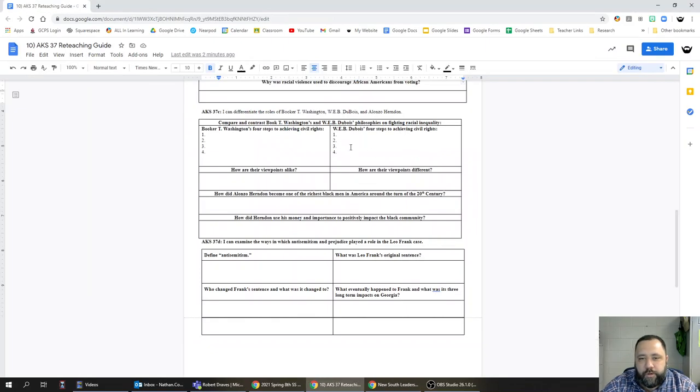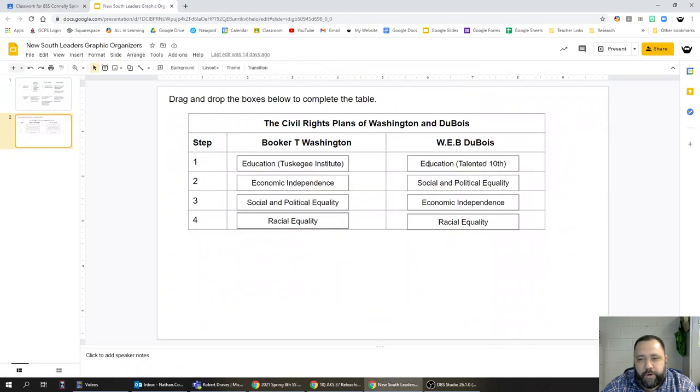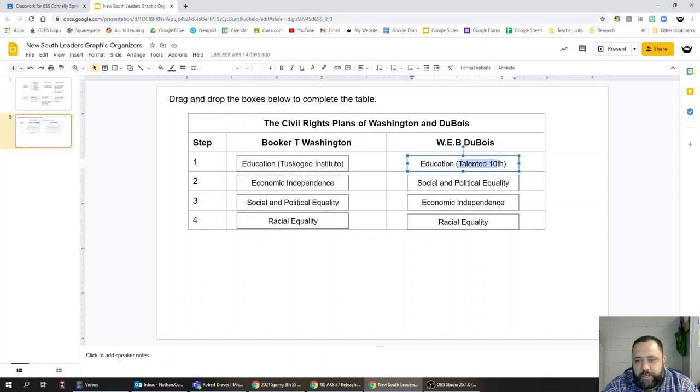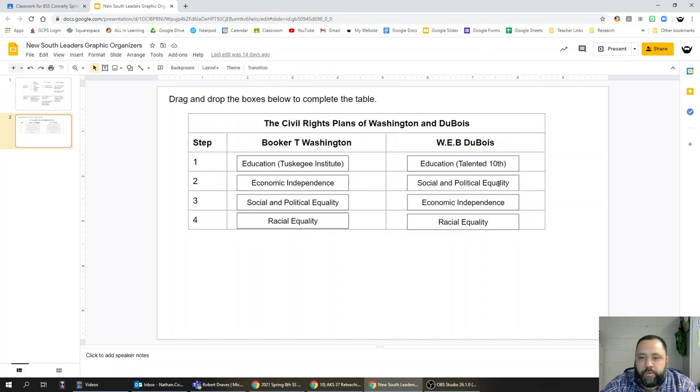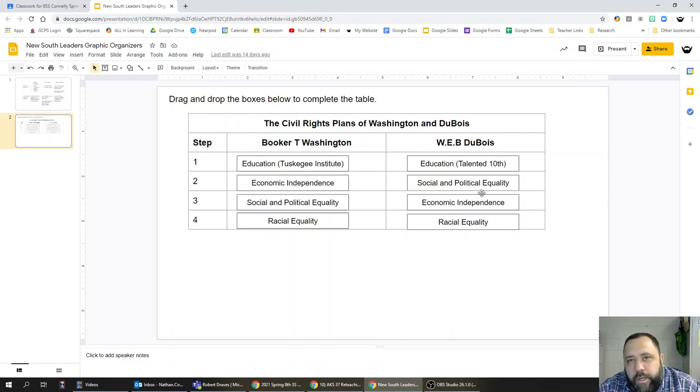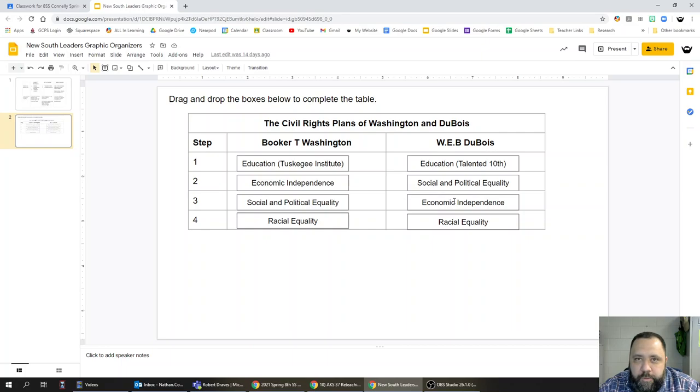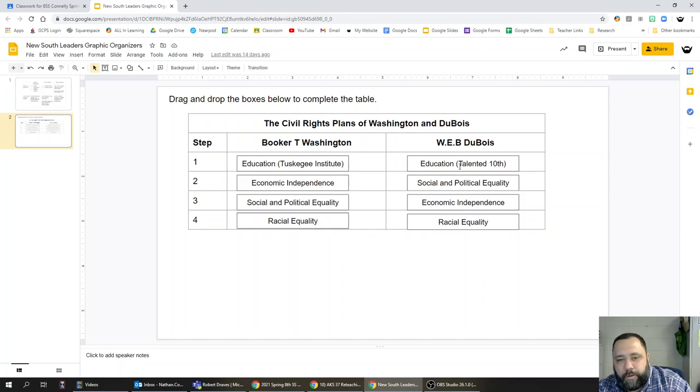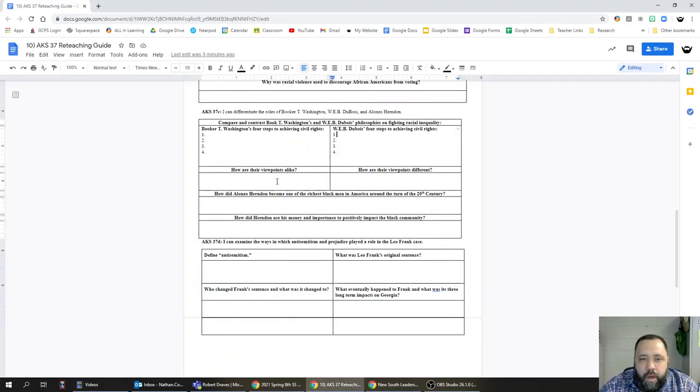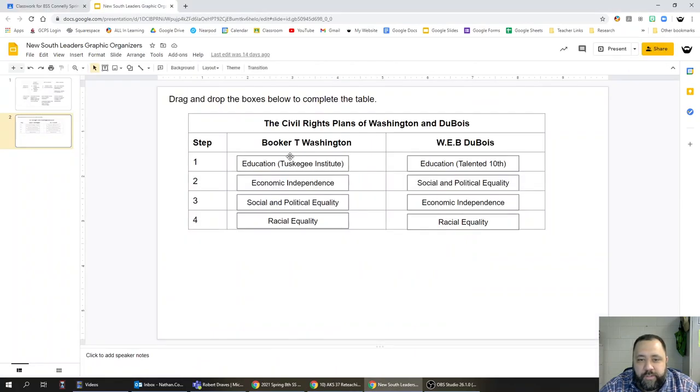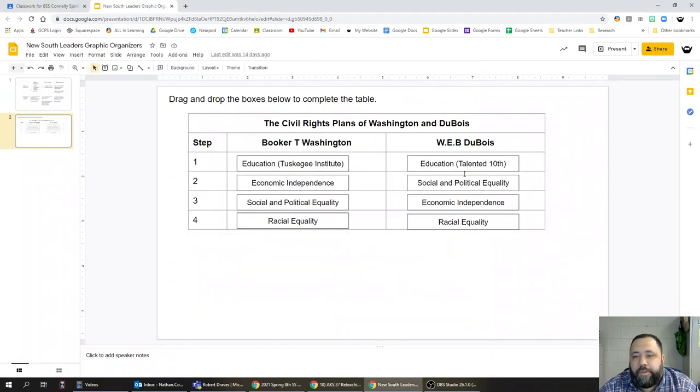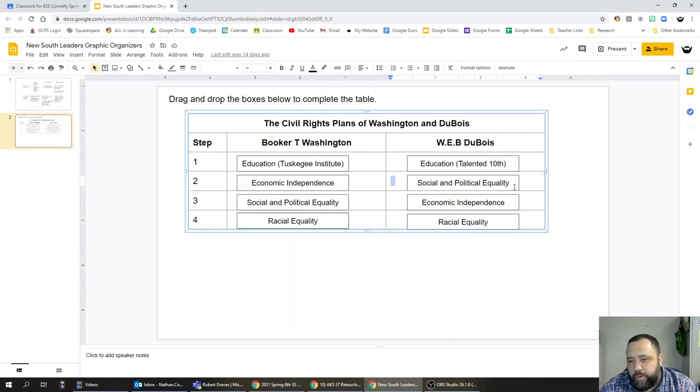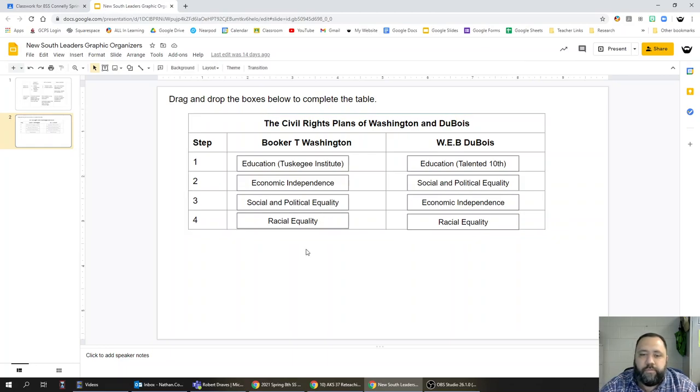For Du Bois, his four steps are both similar and different than Washington's. Both start in education. Du Bois's idea for education is called the talented tenth. This is where they start getting different. Du Bois says that social and political equality are the next step, and only after that is achieved can true economic independence be reached. But then ultimately the goal is racial equality under the law. How are their viewpoints alike? They both have the same start point and end point: they both start with education and end with racial equity. How are their viewpoints different? It's the middle steps. Washington thinks economic independence comes first, where Du Bois thinks political equality comes first.